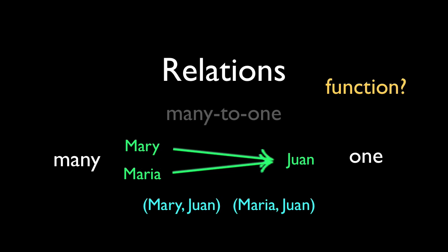And call the relation many-to-one. Many-to-one relations are also functions, because you can get a straight answer no matter which first person you ask. Juan doesn't talk much.